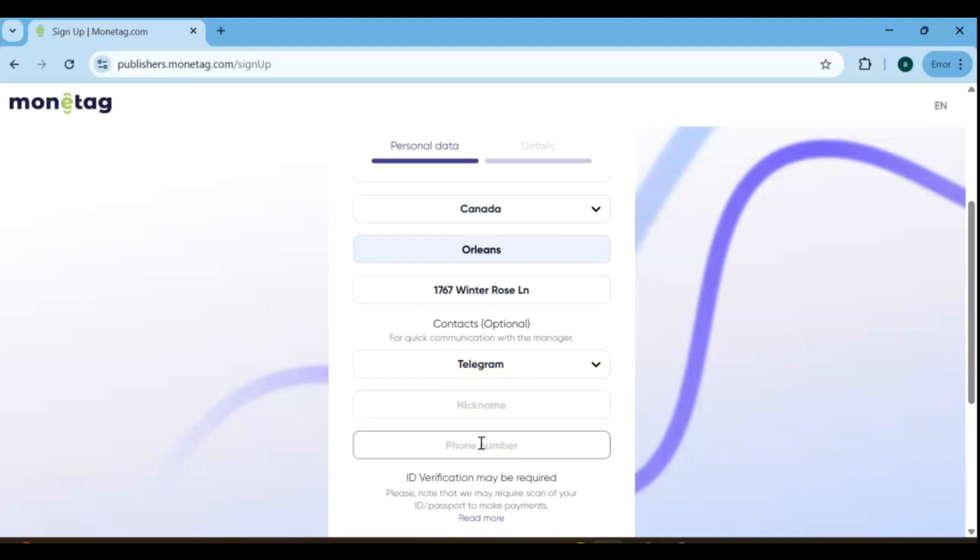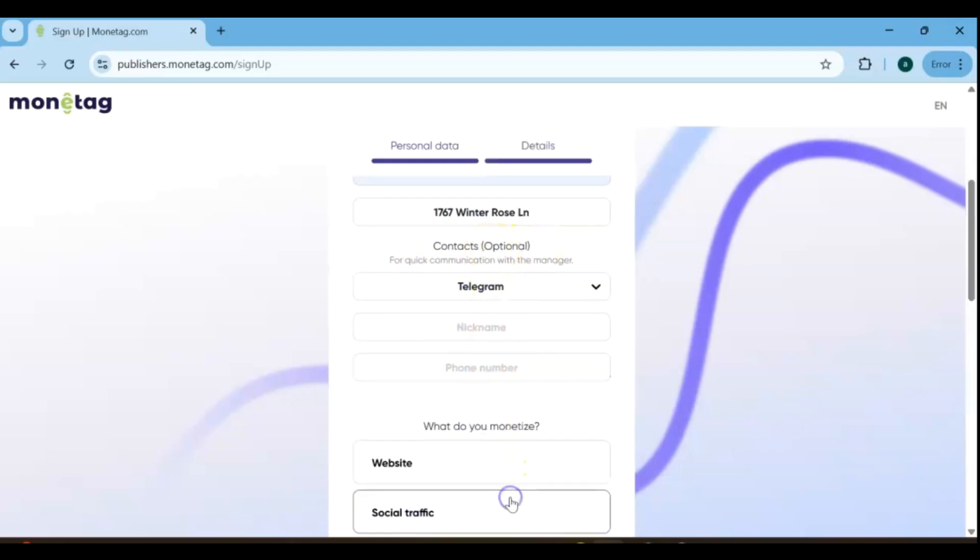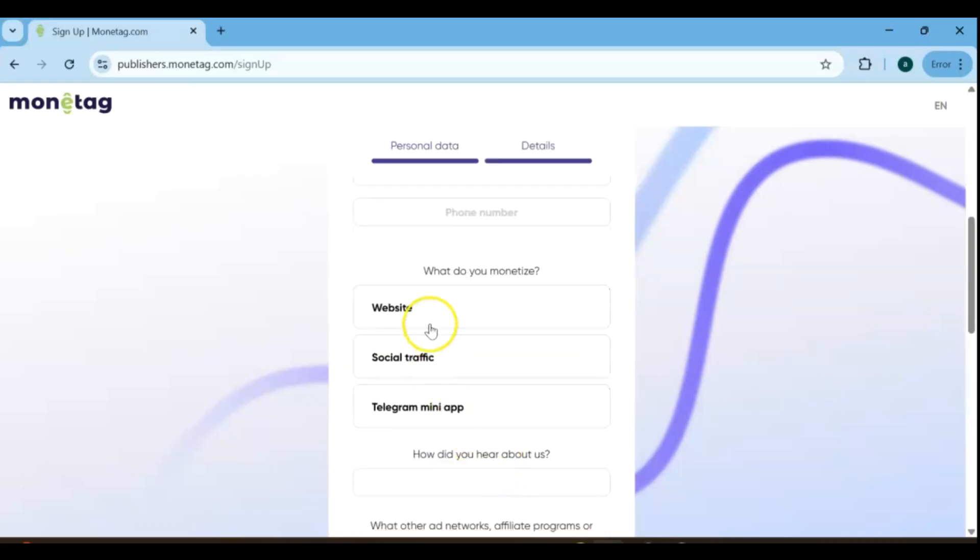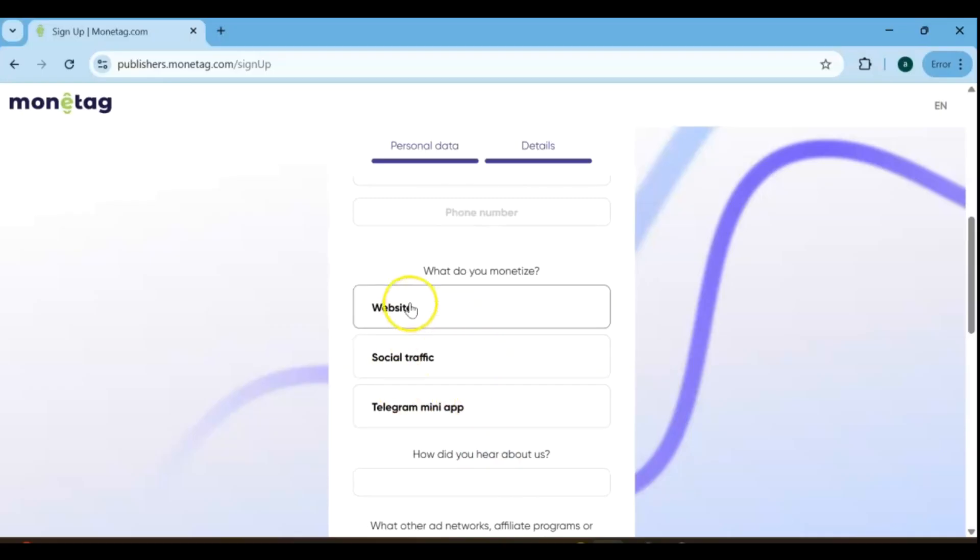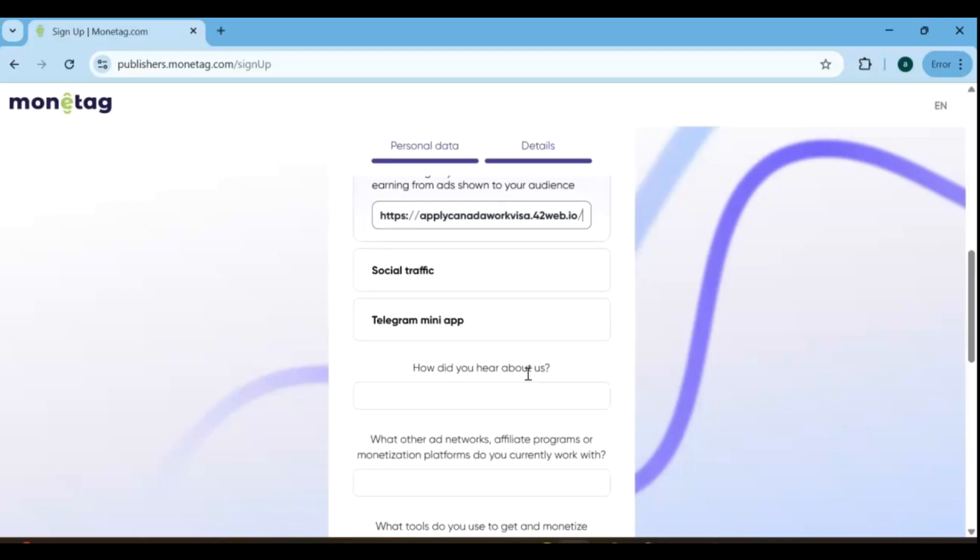The contact section is optional, but it's recommended to fill it out for easier communication with your account manager. In the monetize section, you'll need to choose your traffic source, whether it's from a website, social media, or Telegram mini apps. Take a moment to carefully complete this form. Tell us where you heard about Monetag. If you discovered Monetag through my channel, feel free to mention my channel name.